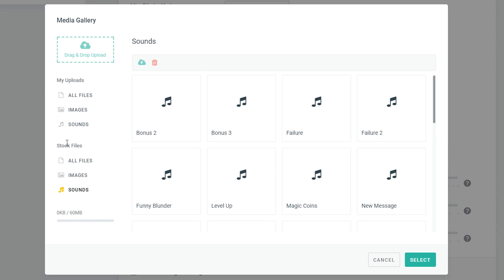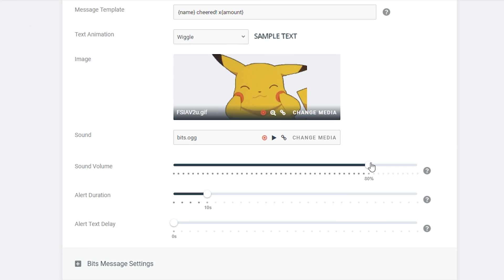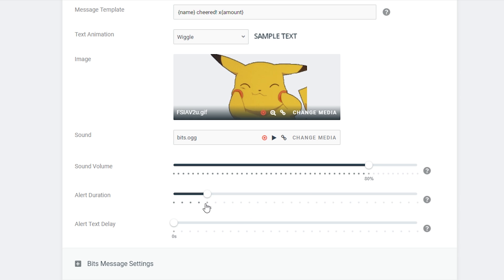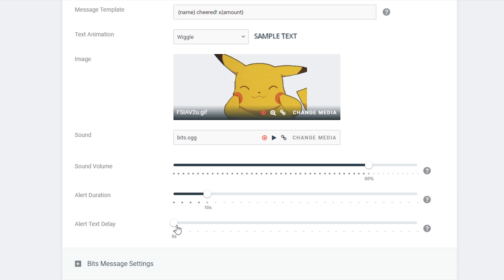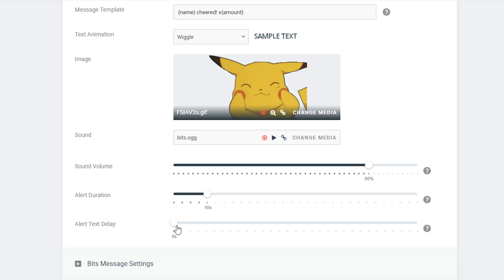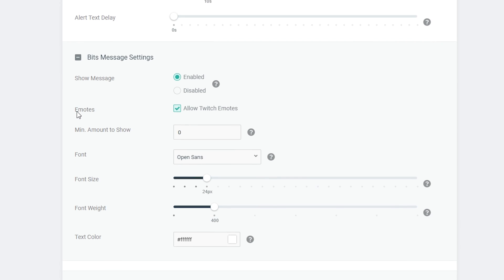You have the sound setting down here below — once again, it's really easy. Click 'change media' and there are stock sounds you can choose from quickly. You can change the sound volume if you find it's too loud. You can also change the alert duration and the alert text delay — the alert text delay affects how long before the text comes on screen versus the image and sound. You can play around with that here.